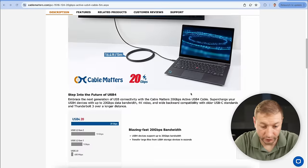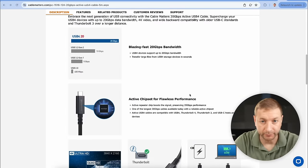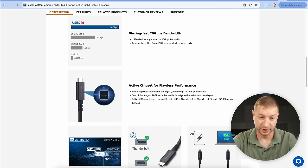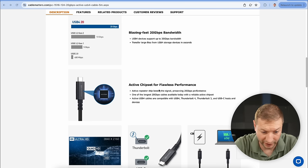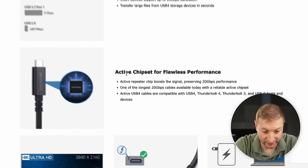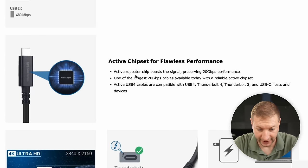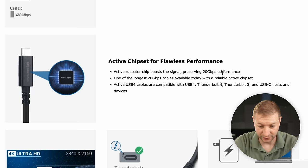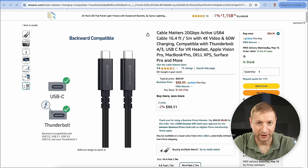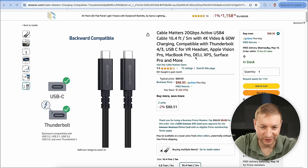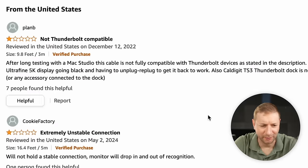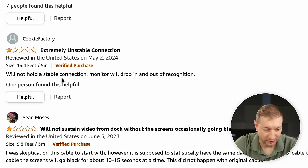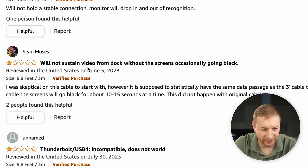This is what I'm looking for. Here's an example of Cable Matters. I've bought their cables before. I even have some of their HDMI cables. I've been using them and they've been working great, but I didn't buy this cable. I should have bought it. This one clearly states active chipset for flawless performance. Active repeater boosts the signal, preserving 20 gigabytes per second. So big difference. Now I feel like I owe it to all of you to get this one so I don't leave you hanging. It doesn't have the best rating. Not Thunderbolt compatible. It's a USB cable. Extremely unstable connection. Will not hold a stable connection. Monitor will drop in and out. Not looking too good. Will not sustain video from dock without the screens occasionally going black. Not too promising. Let's see what happens.